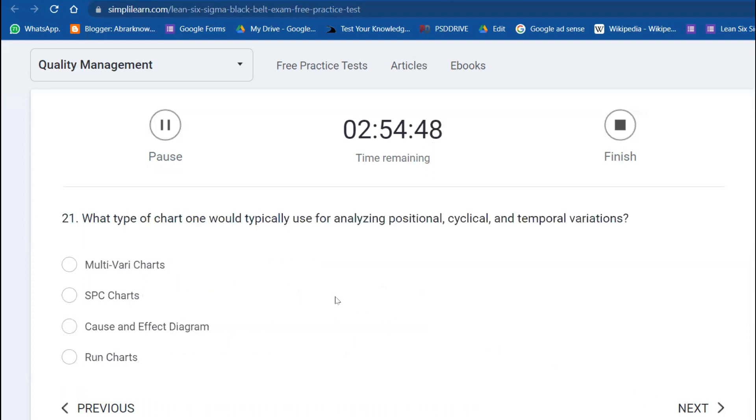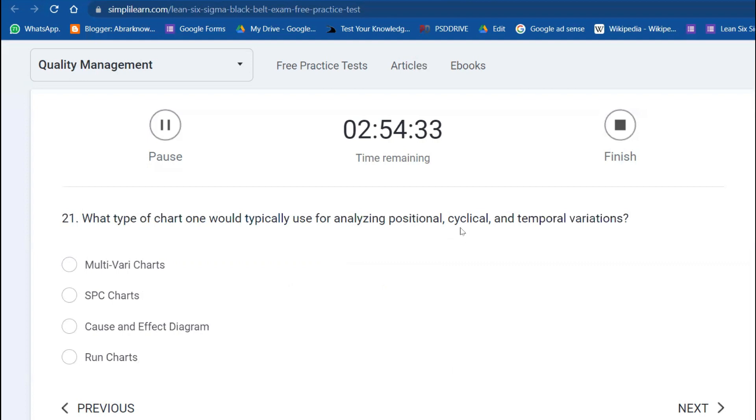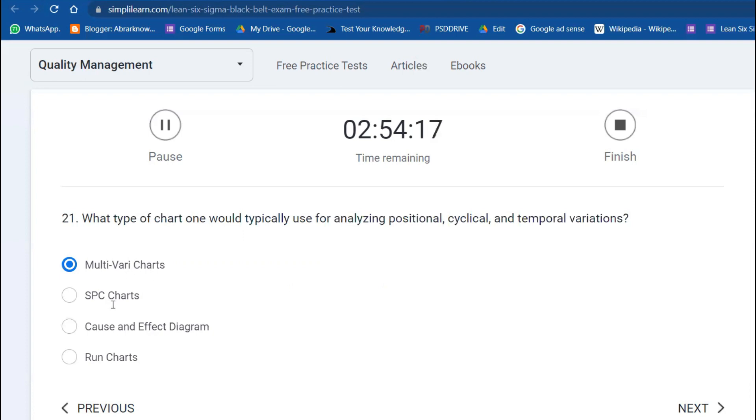Question 21: What type of chart would one typically use for analyzing positional, cyclical, and temporal variations? The better option is SPC. Multi-Vari charts you can use, of course. SPC—Statistical Process Control. If the process is stable, you can use it. Cause and effect diagram is completely different, and run chart is also different.